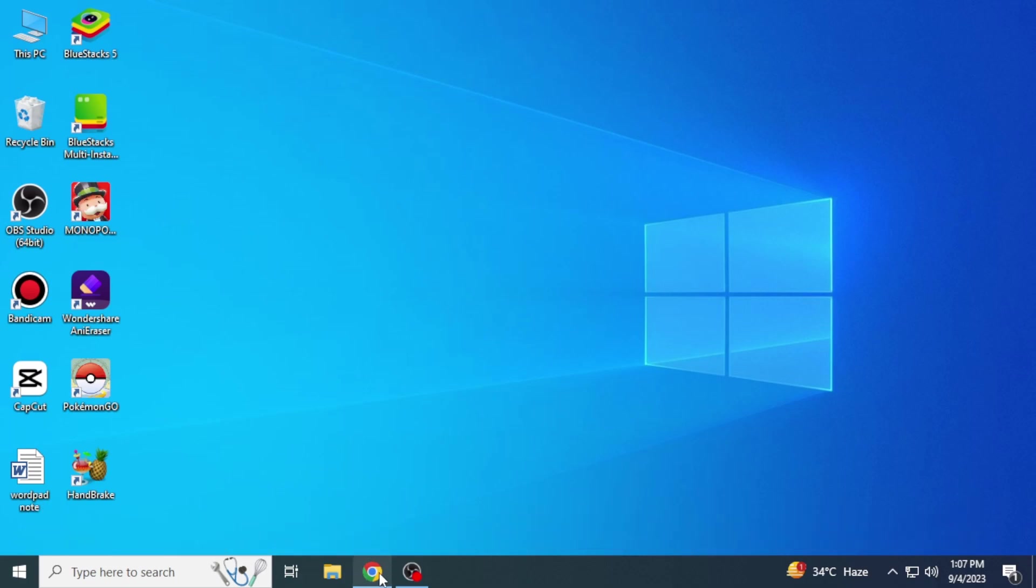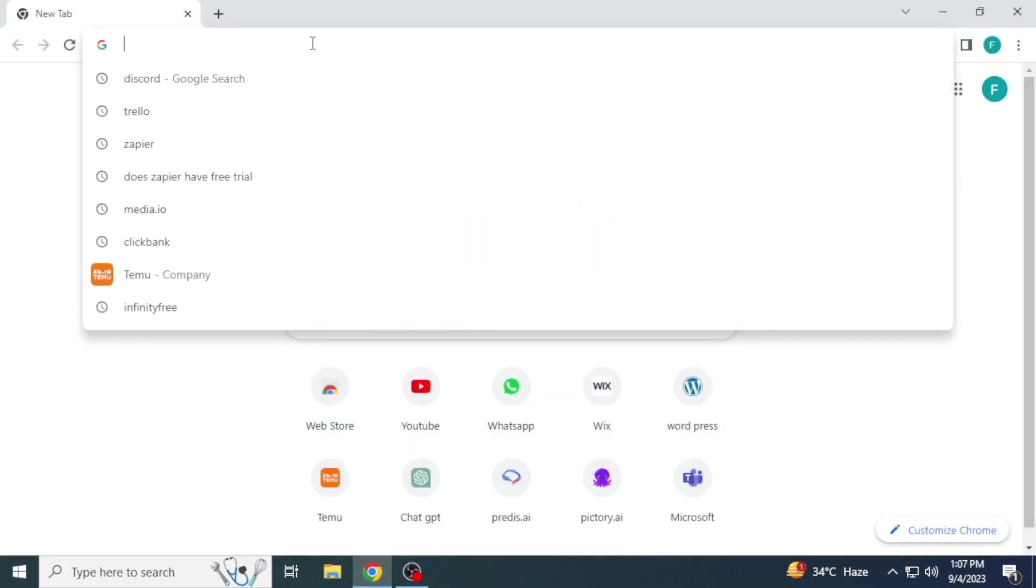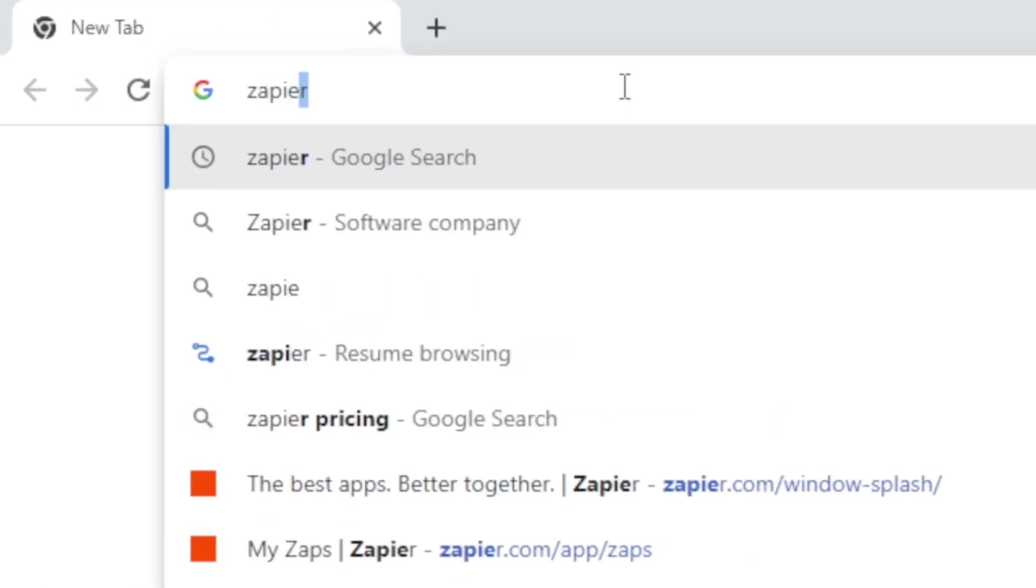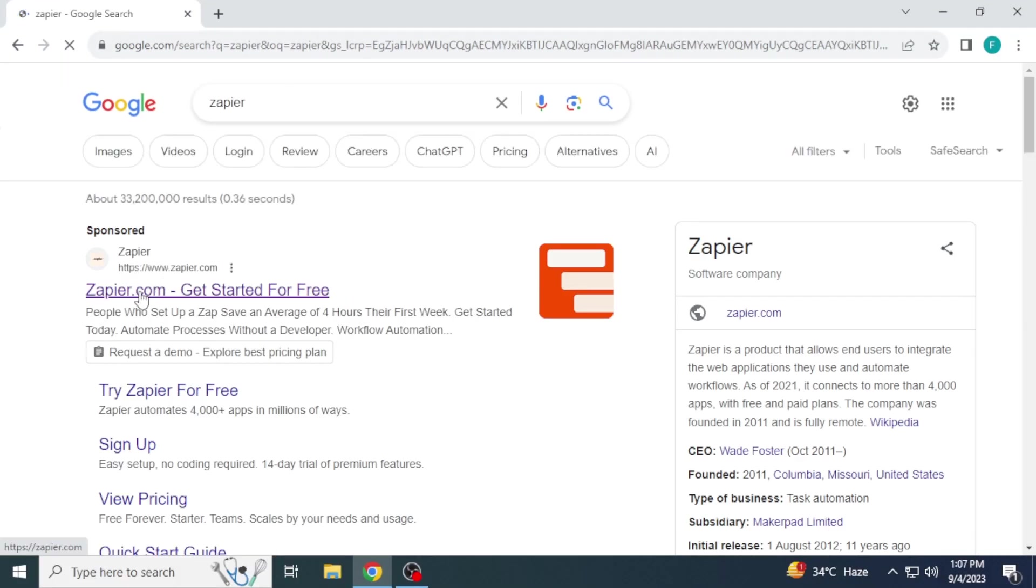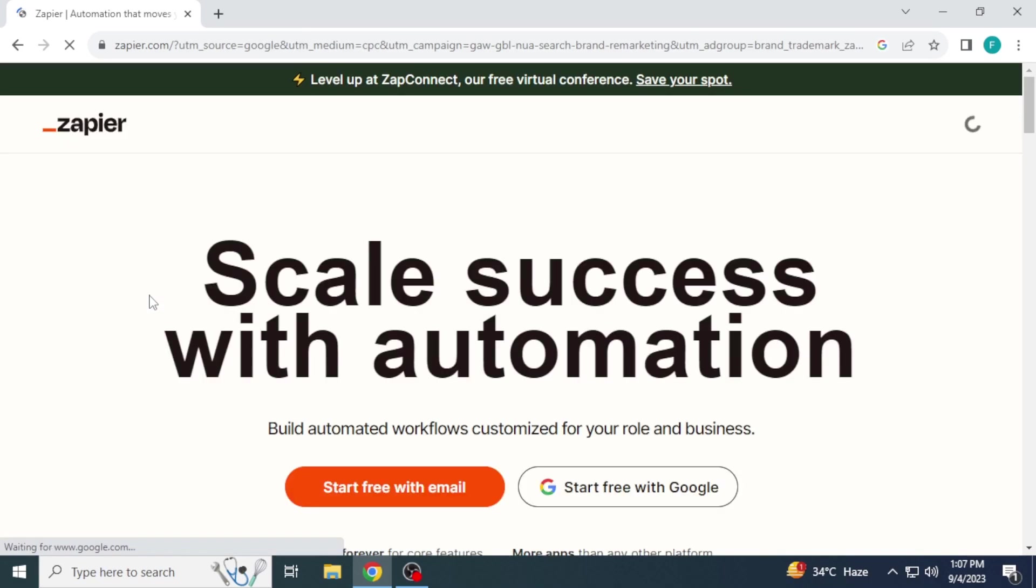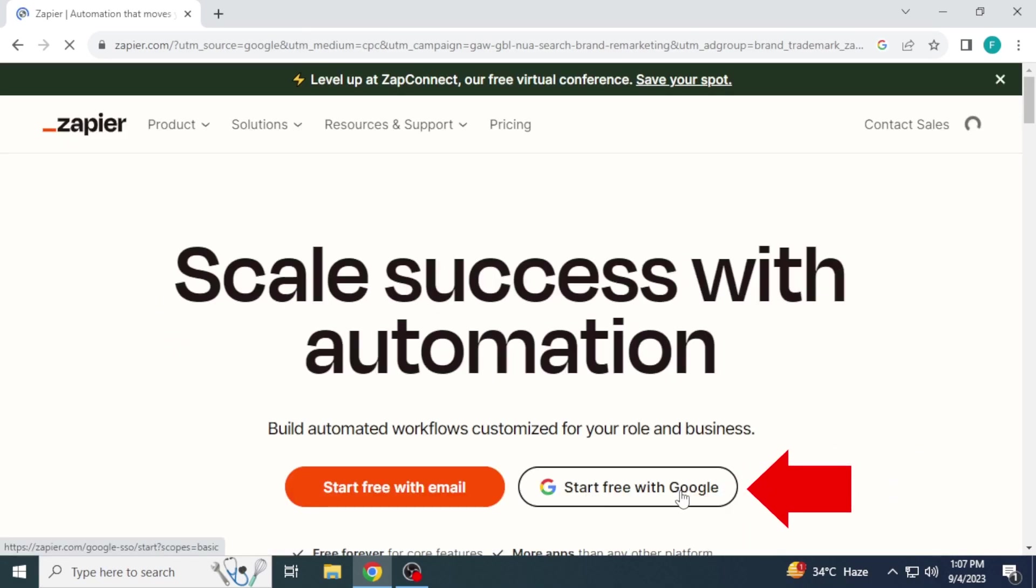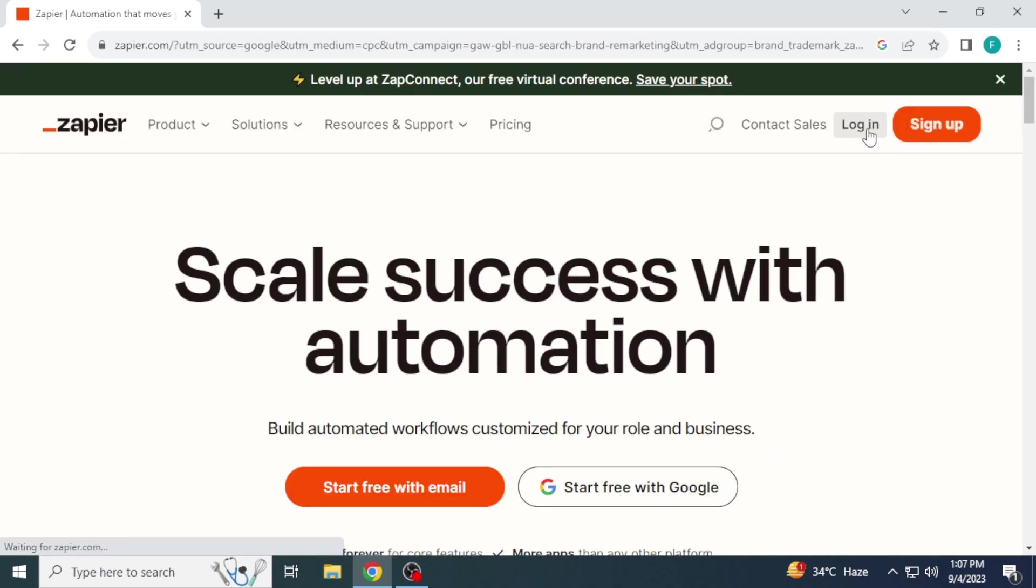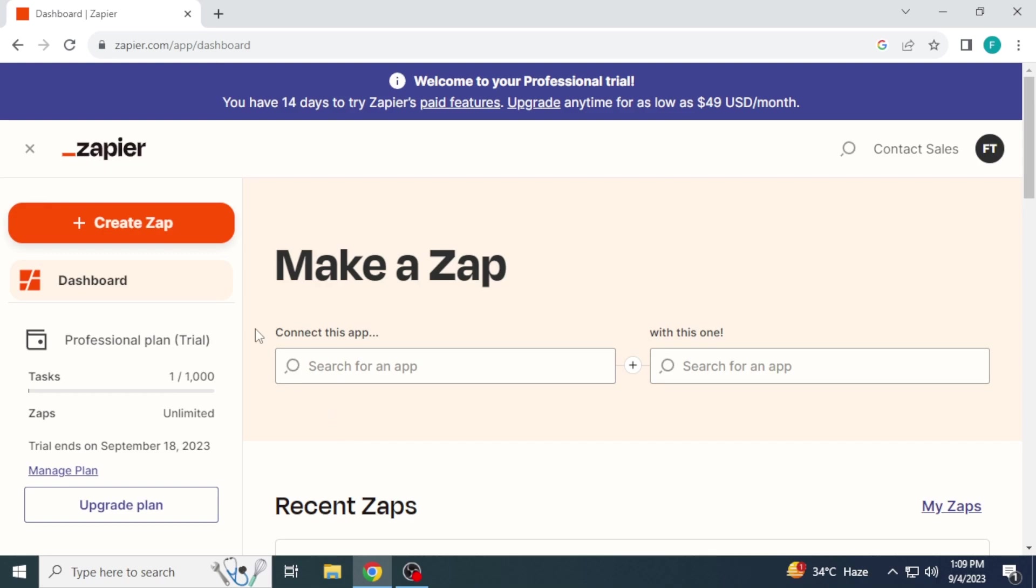First of all, open any browser in your system and search Zapier. Go to the website zapier.com. You can create an account for free from here. I already have an account so I will log in. This is my Zapier dashboard.